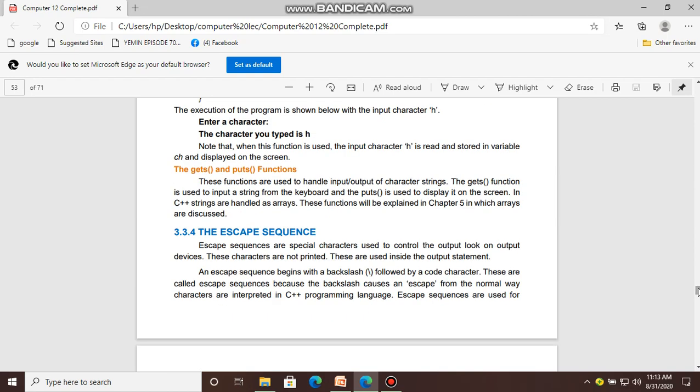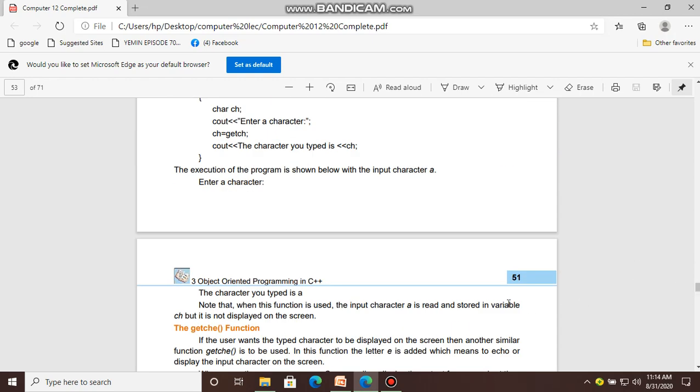So, what is an escape sequence? An escape sequence is a special character used to control the output look on output devices. These characters are not printed — they are used inside output statements to control how the output looks.